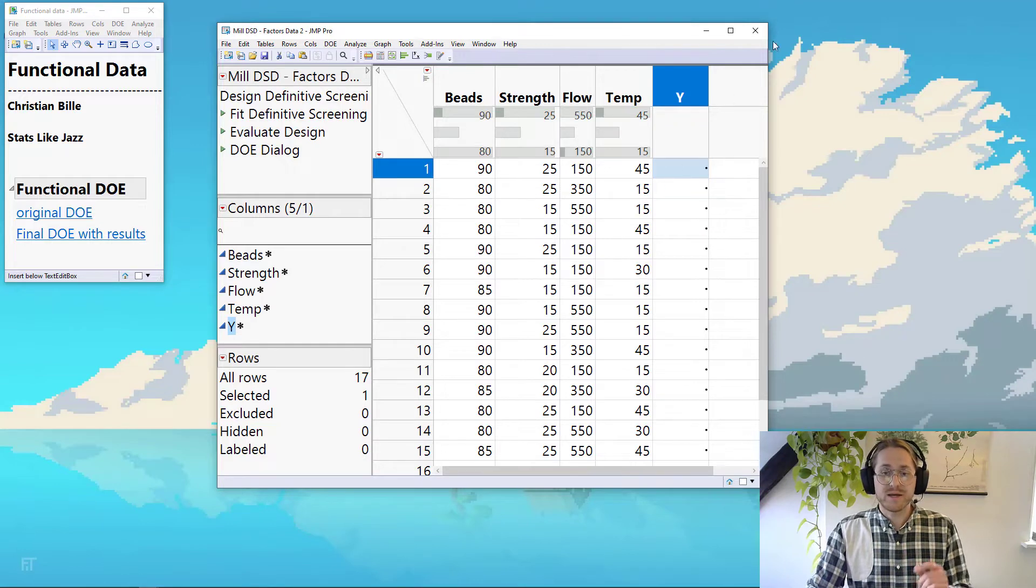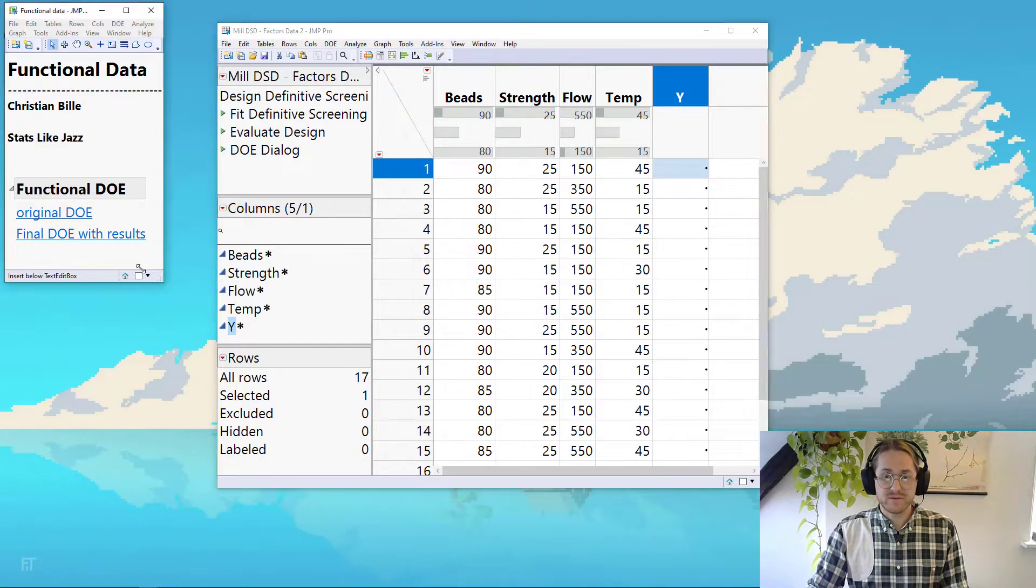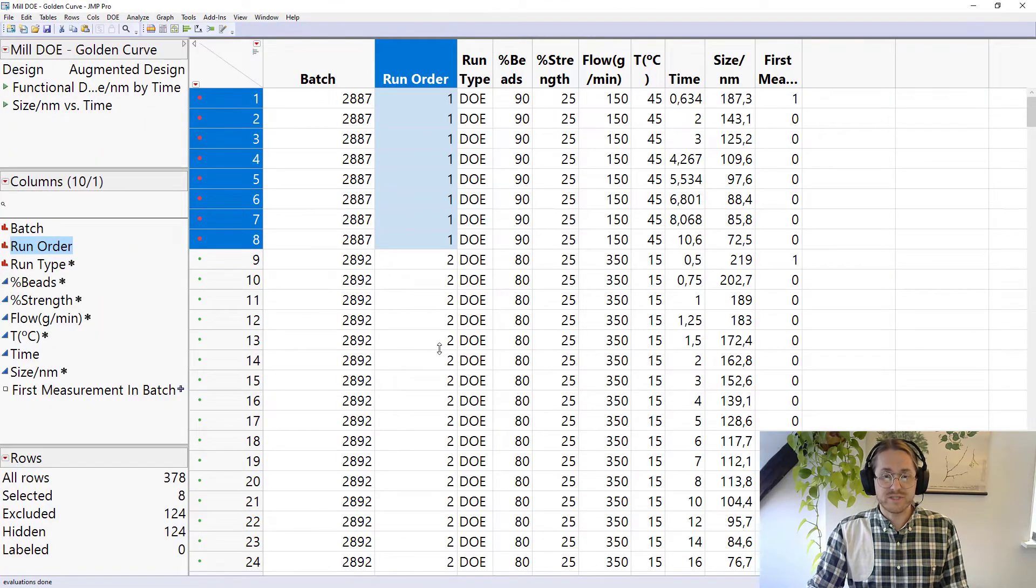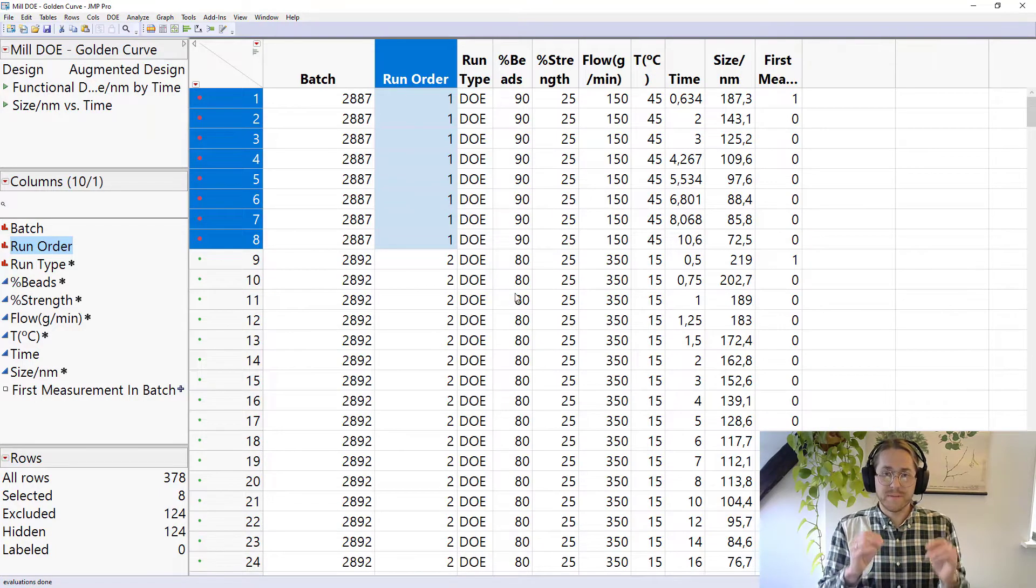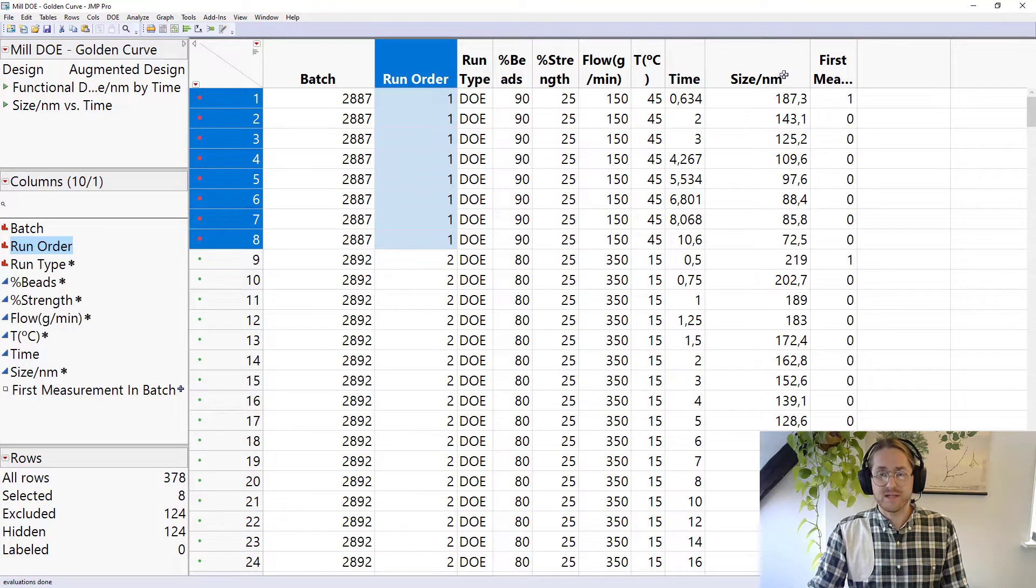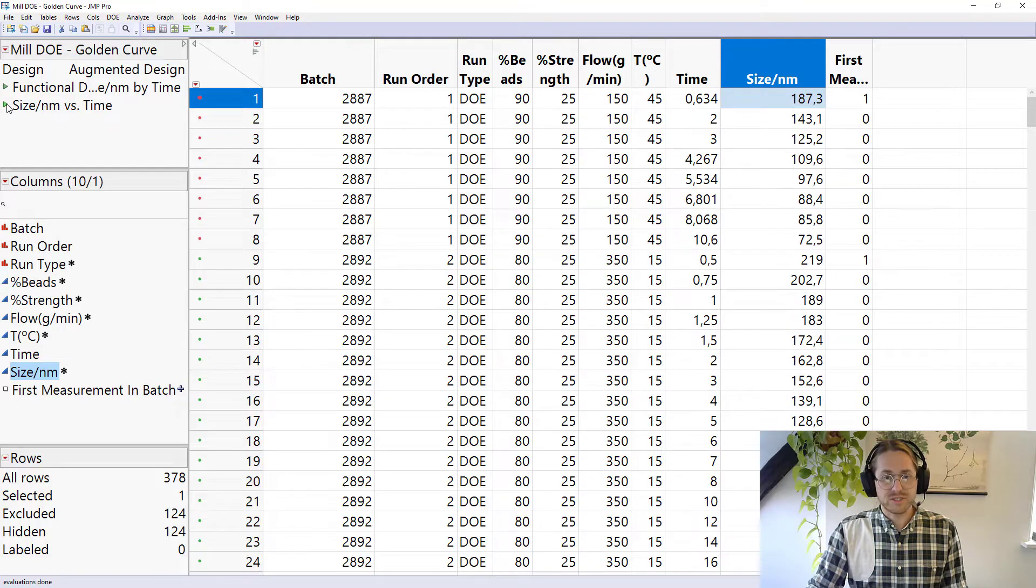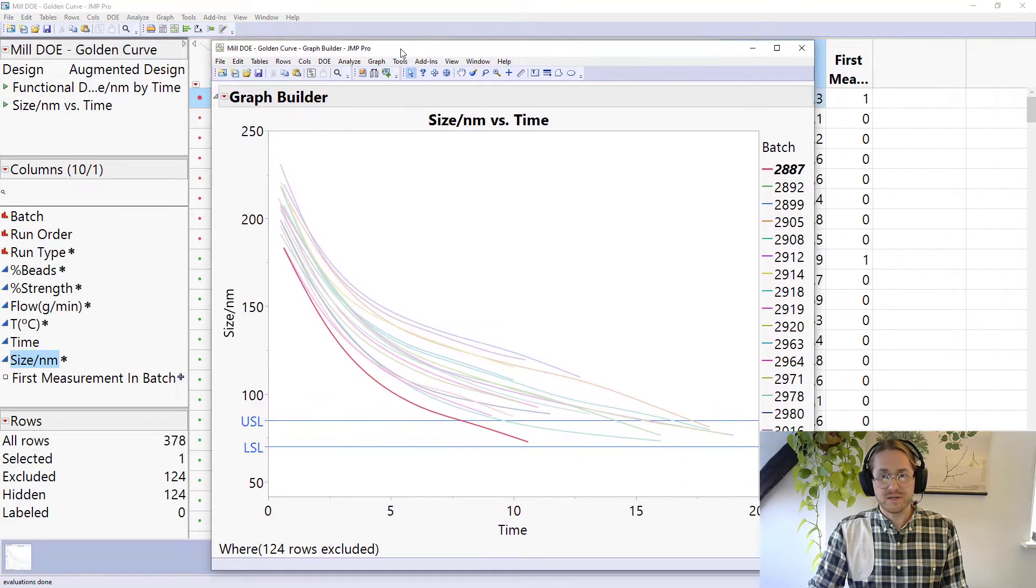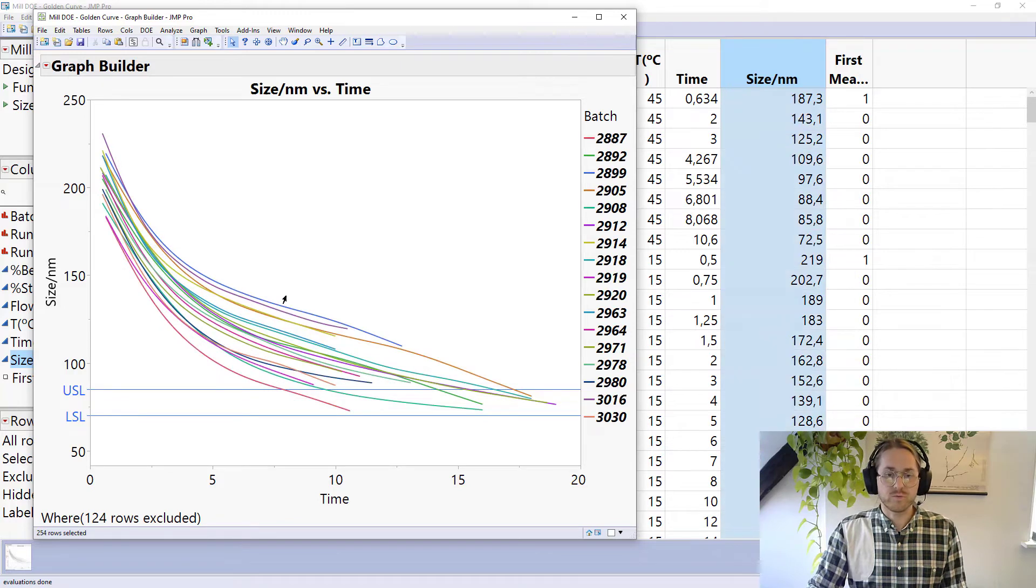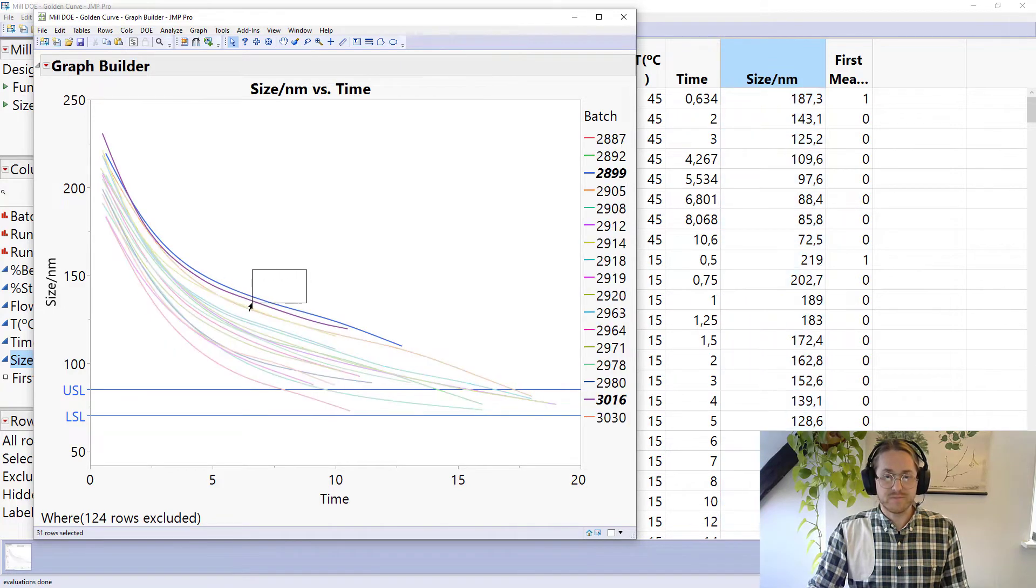But when I perform this DOE what I get back is not something with 17 rows but something with 378 rows. And why is that? Well that's because my Y, which is size in nanometer, is a function of time. So we can look at this in a chart. That's much more easy. And we can see that the 17 batches or the 17 different runs that I've done looks something like this.